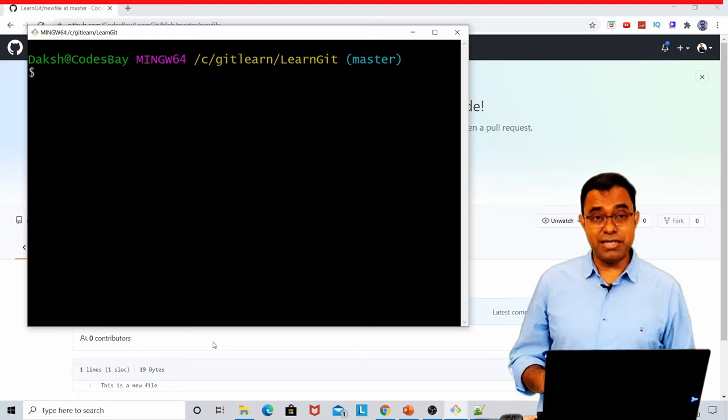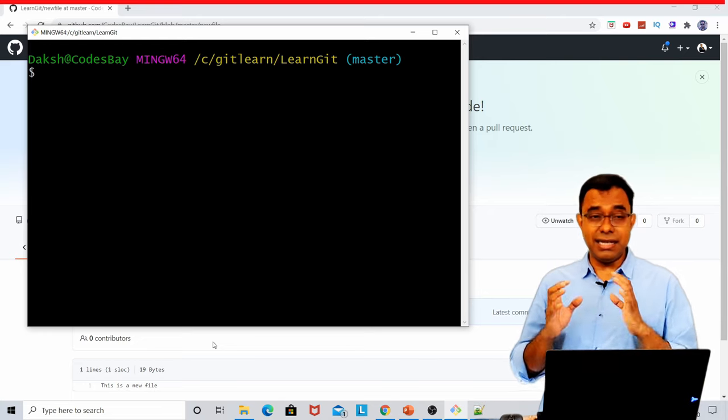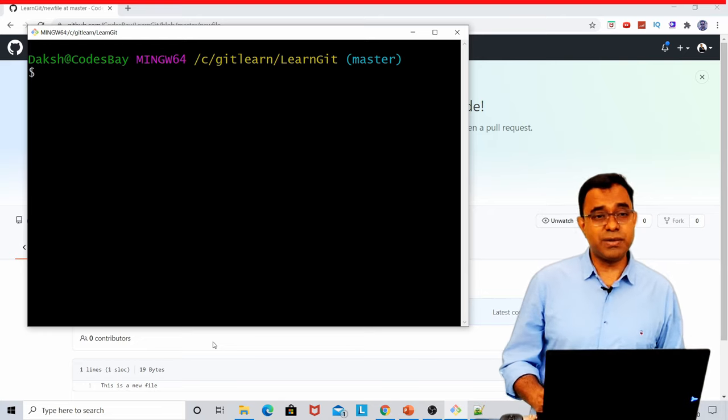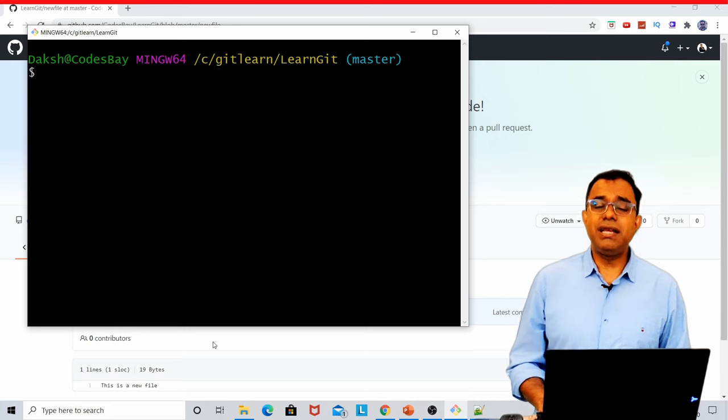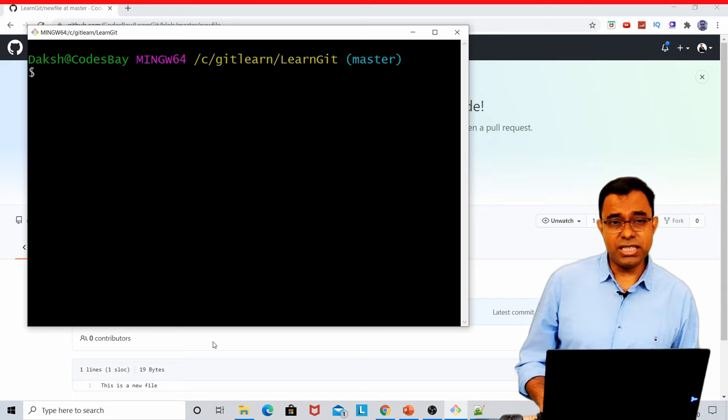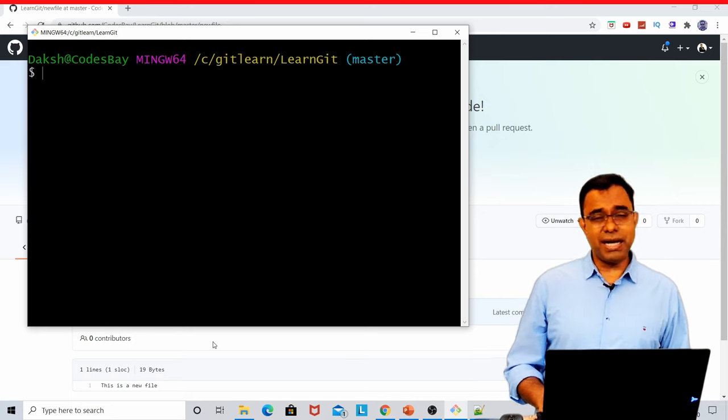I hope I was able to explain the very basics of Git in the easiest possible way. Thanks a lot, people. Thanks for watching. Till the next time we meet. Good day. Goodbye. You take care.